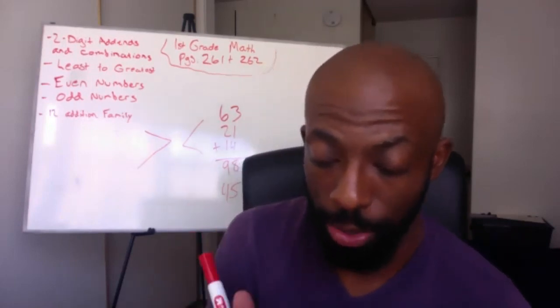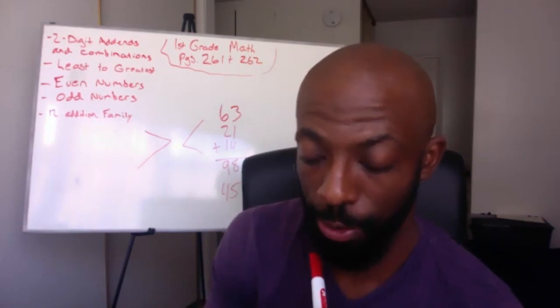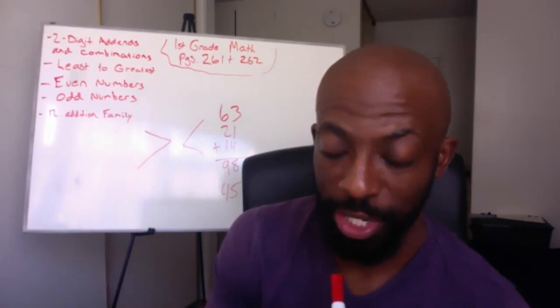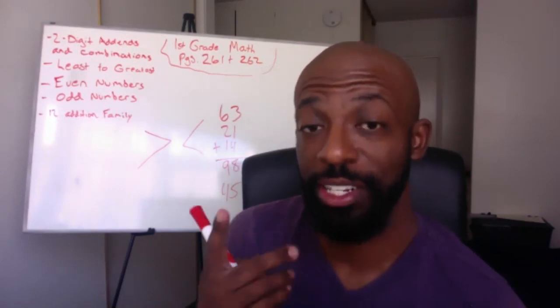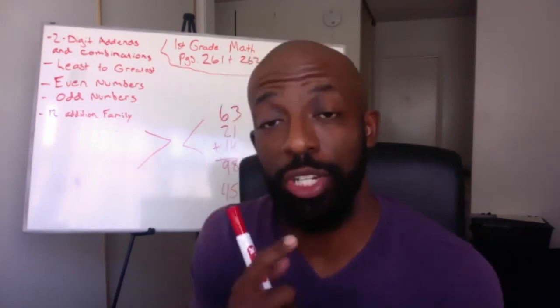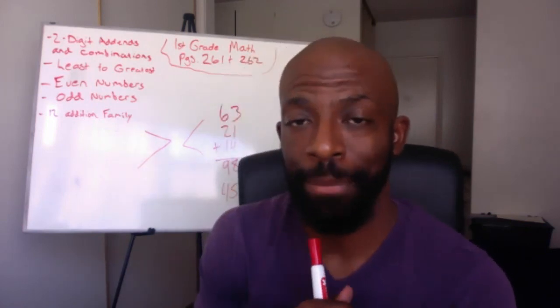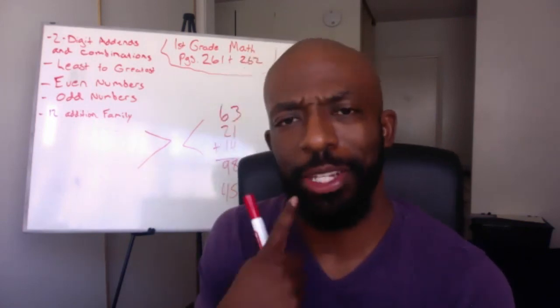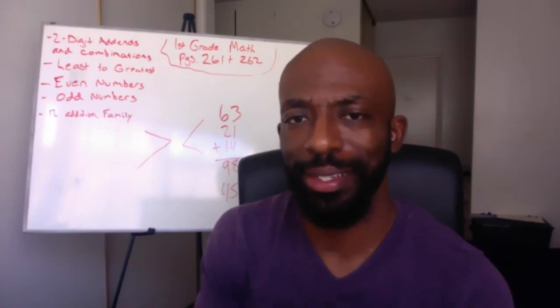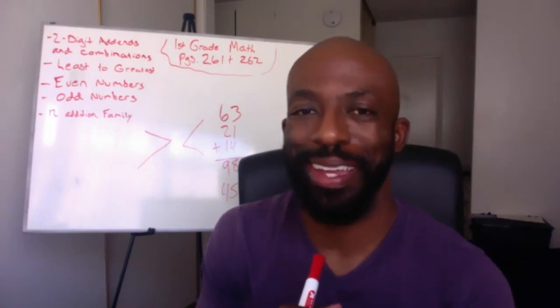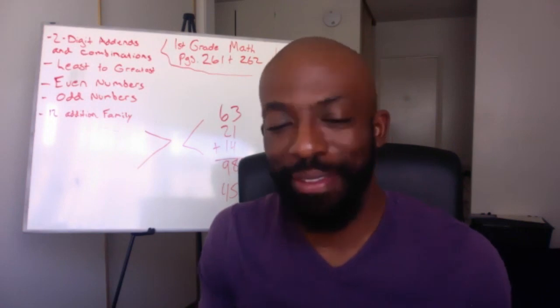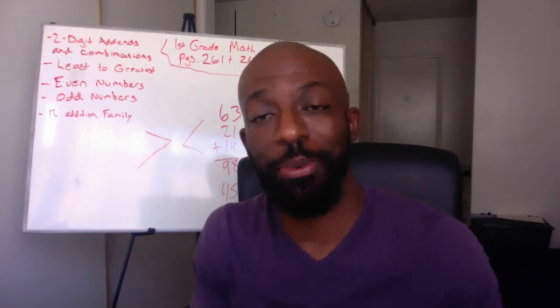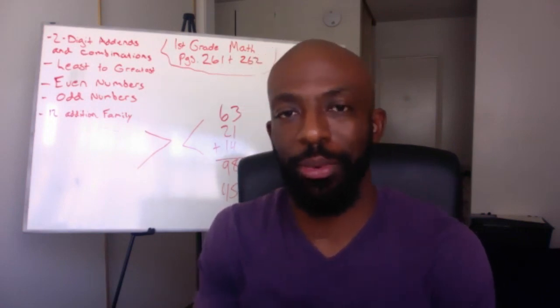And then under the bottom on number four, it says mark the bubble under the number that is two more than 146. So you look at the number 146. You have to find 146. And then what's two more than 146? Think about it this way. What's two more than six? You'll find your answer. This is your math lesson. Pretty simple. Pretty quick. Hope you guys enjoyed it.